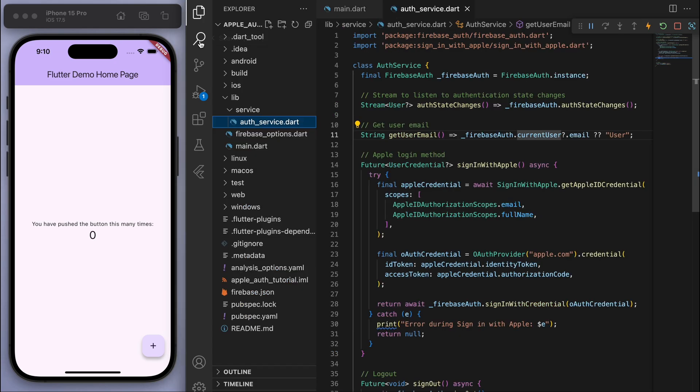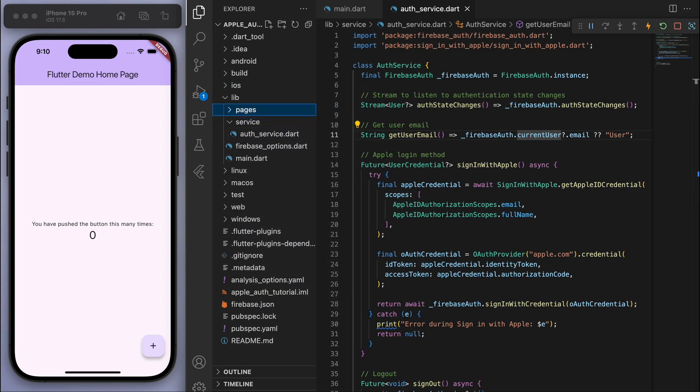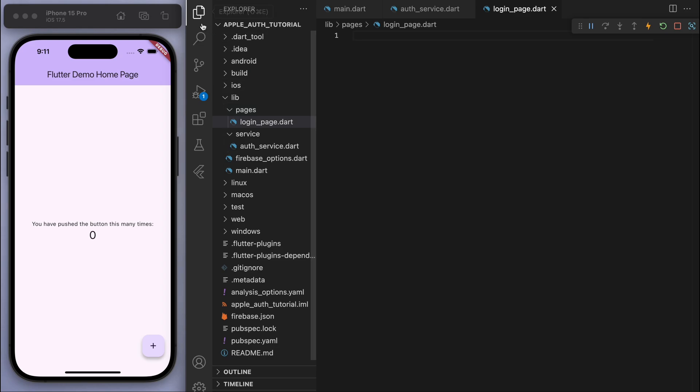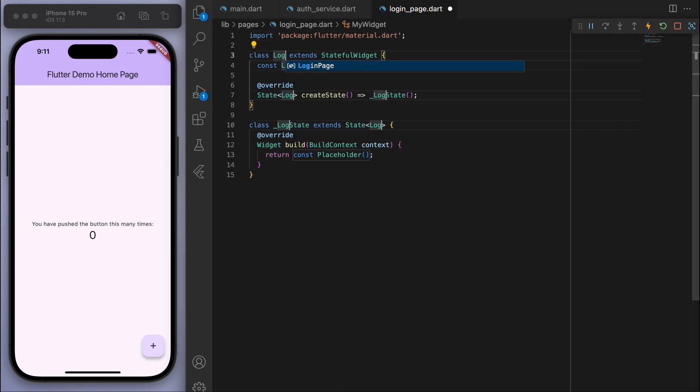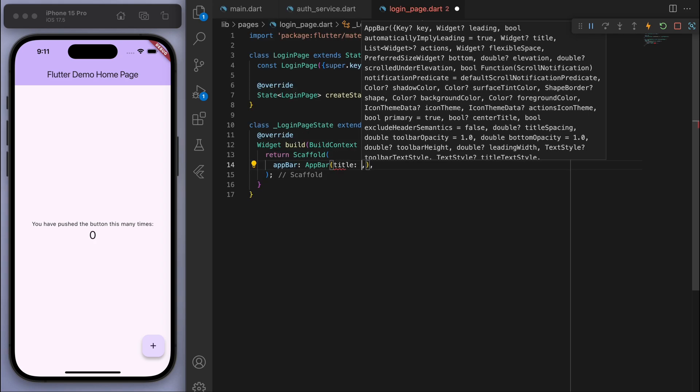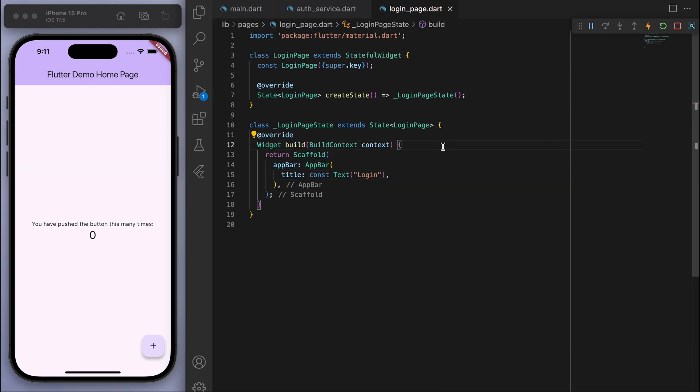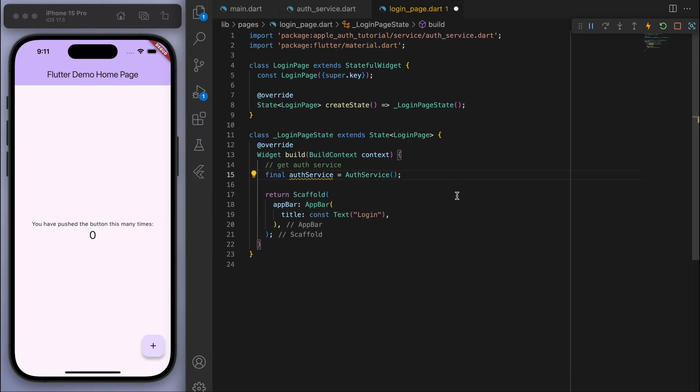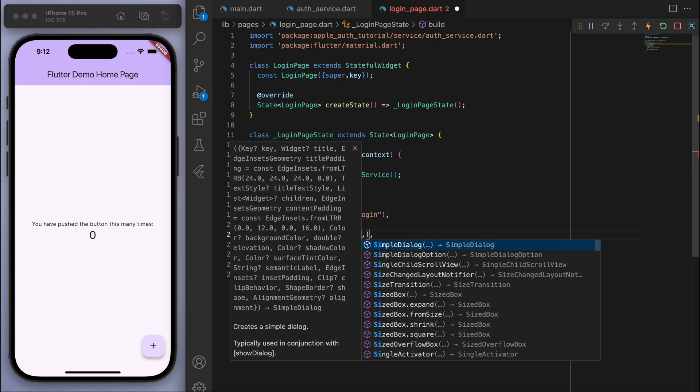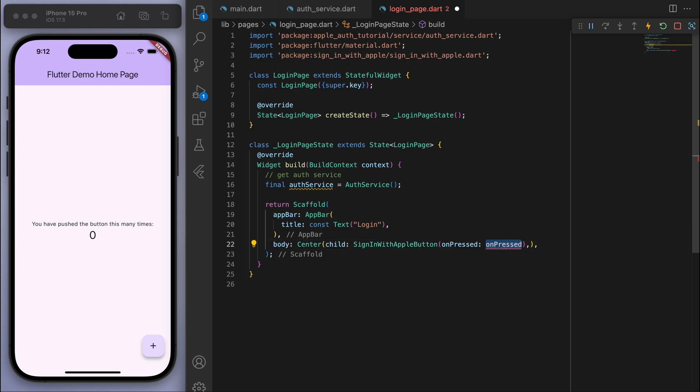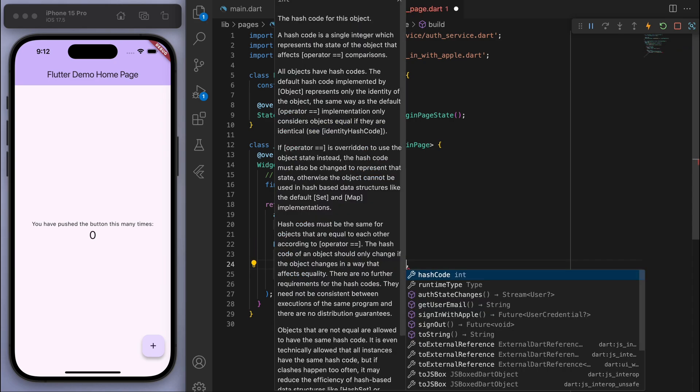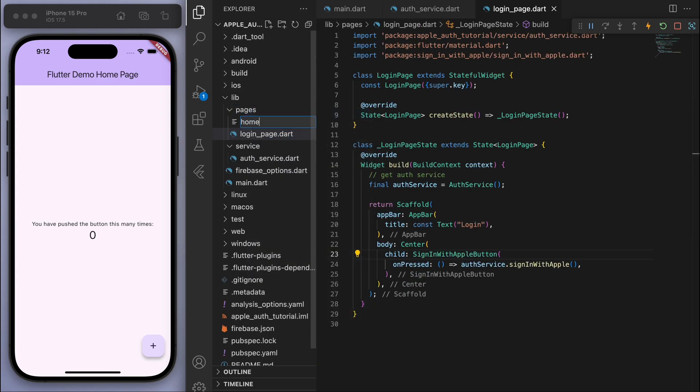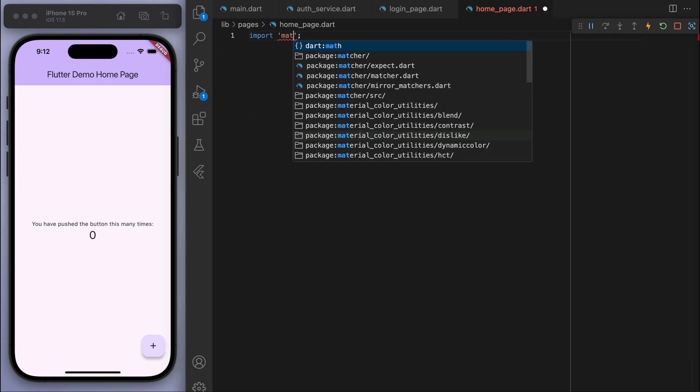So the UI part of the app. I'm going to create a page called login_page. And let's start by getting the auth service. And in the body of my scaffold, you can see there's a sign in with Apple button. And so on pressed, just go to the auth service and you can access all of those methods we created earlier. So sign in with Apple is what I want to happen now. And so that's pretty much our login page.